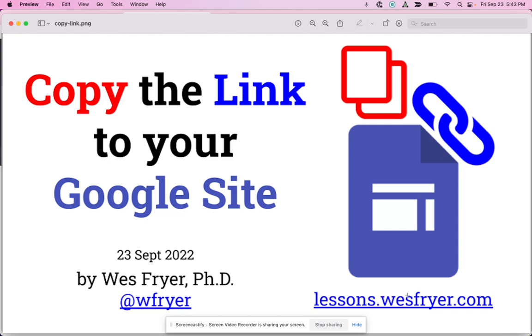You can find more resources on my lesson website at lessons.wesfryer.com.